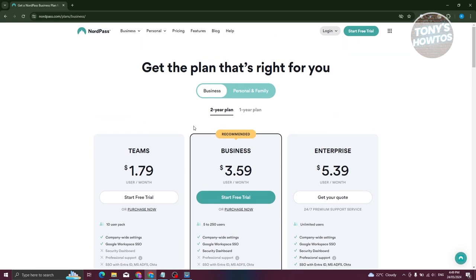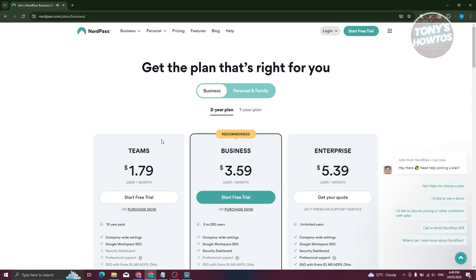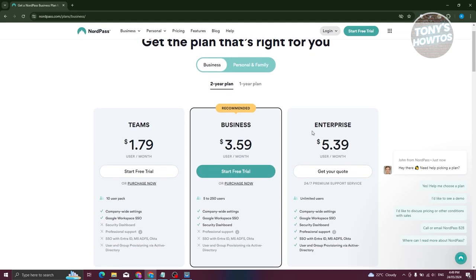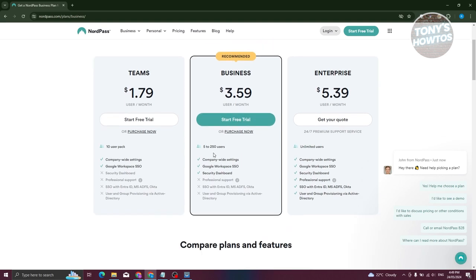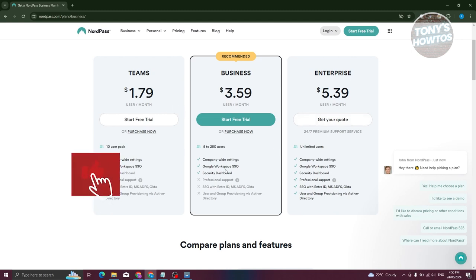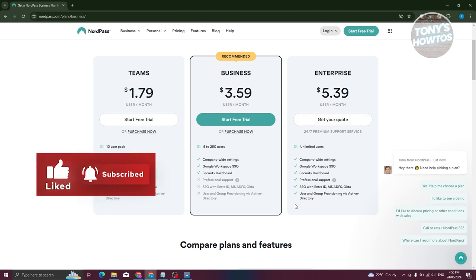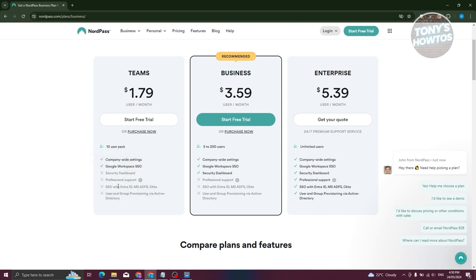From the pricing page you have two options: Business as well as Personal and Family. For Business, this is typically for bundled users or a company — you have Teams, Business, and Enterprise. Teams is a 10-user pack, Business supports 5 to 250 users, and Enterprise has unlimited users. Each plan has different perks; for example, Teams doesn't have a security dashboard or professional support, but Business has a security dashboard.